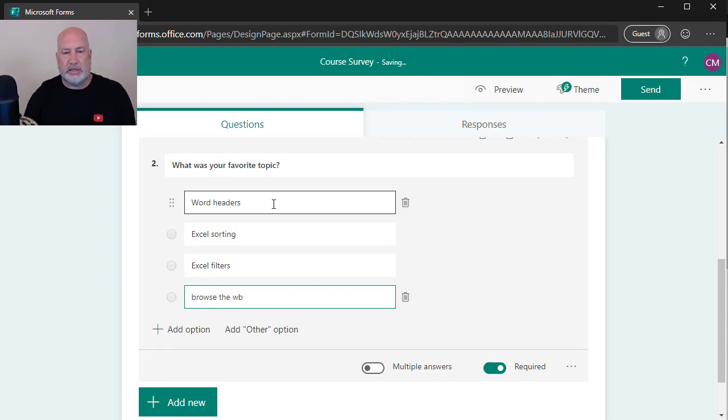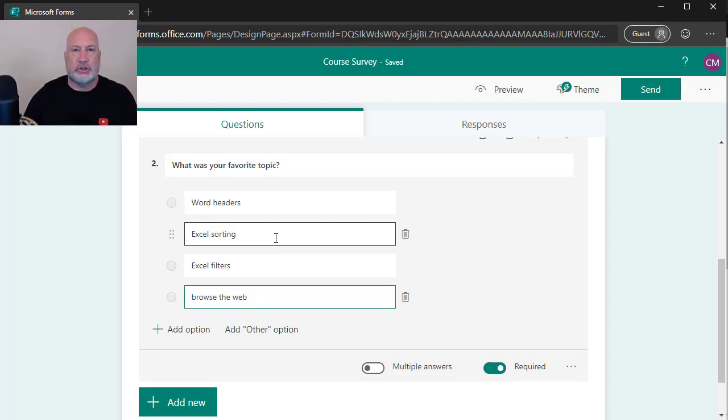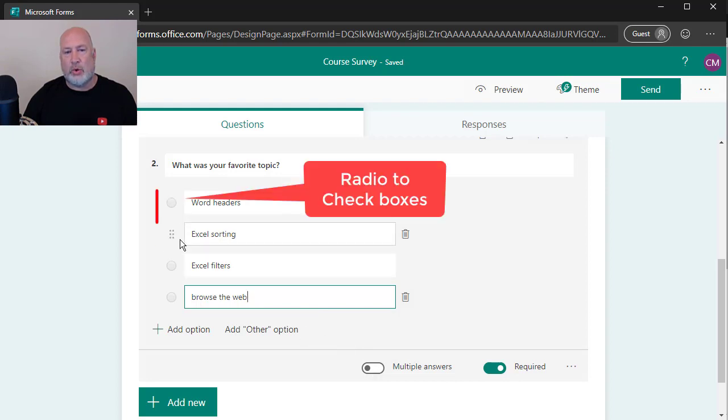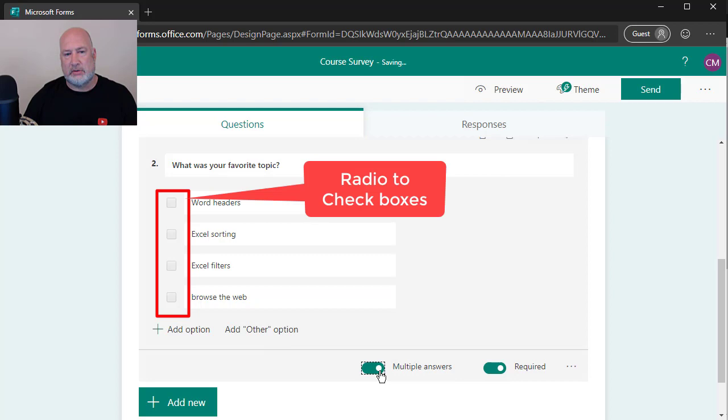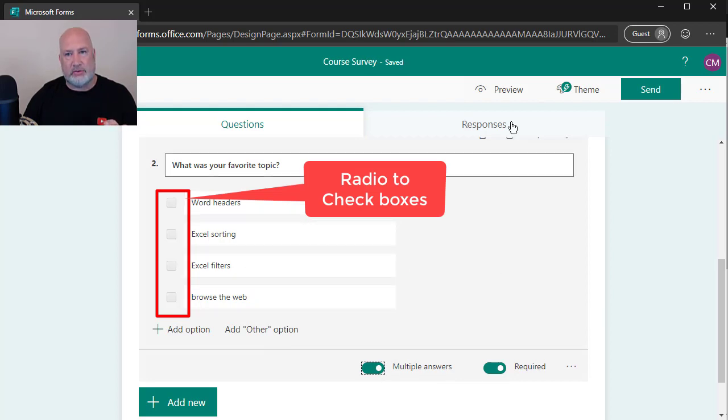I could continue with that list, but instead of it being just true, false or yes, no, I want to make it multiple answers. Watch it change over here. Watch this. Now they're check boxes.